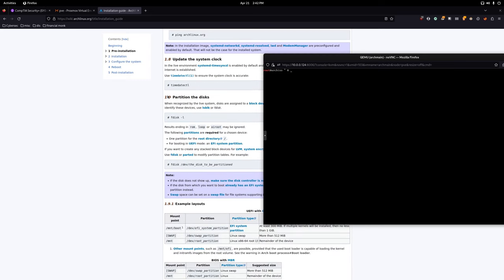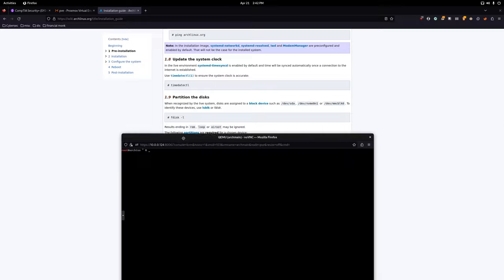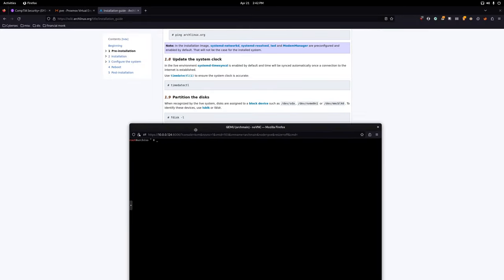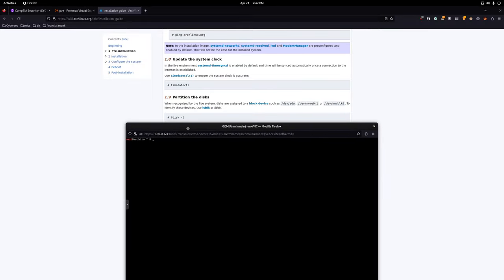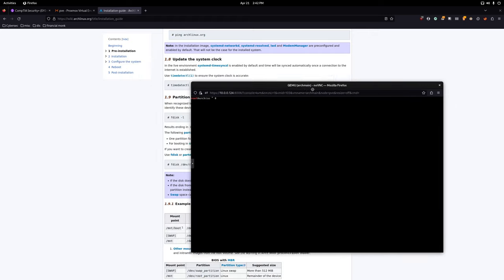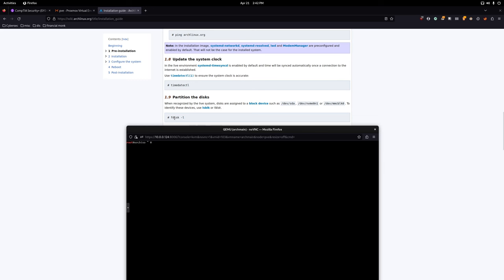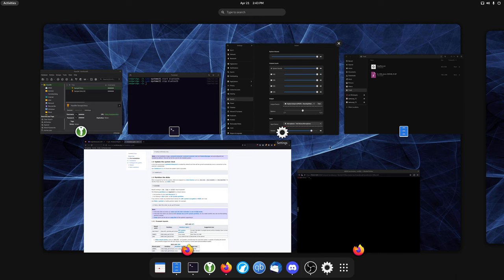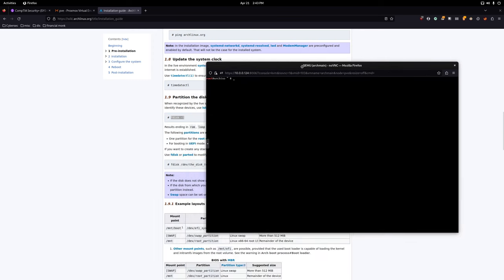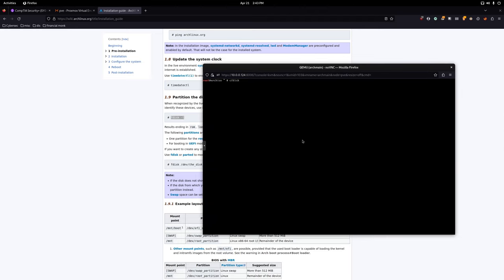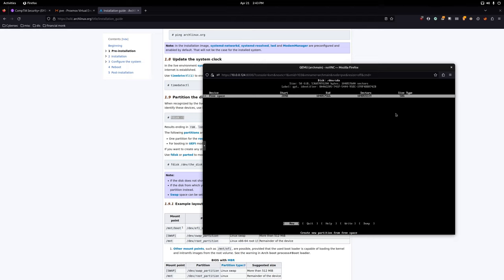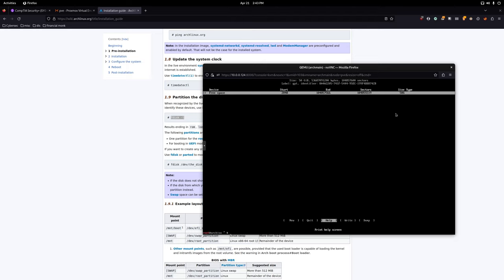Next we're going to be partitioning the disks. Typically with Windows or other Linux distributions this is done for you automatically. There's an option to use fdisk, which is strictly terminal and not very visual. But cfdisk is much more hands-on — you get to see things better — so I like to use this instead.